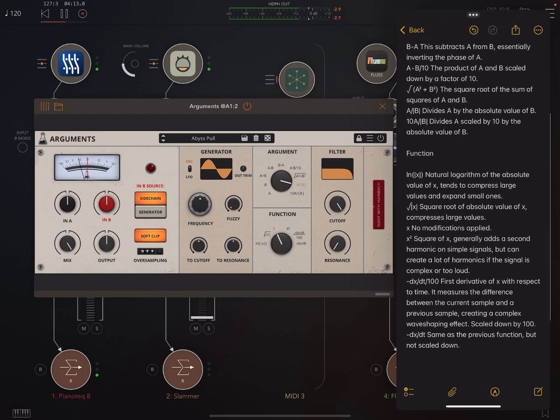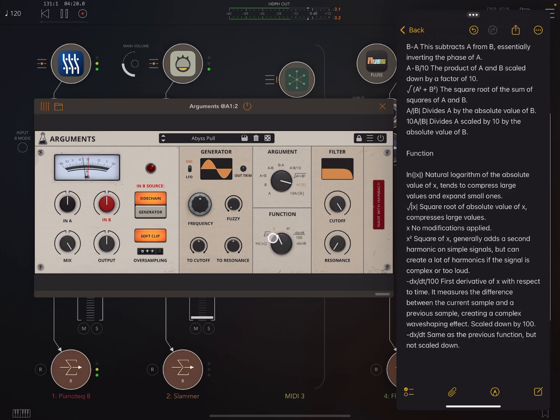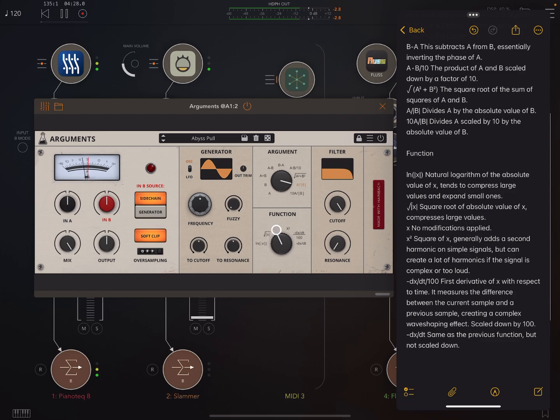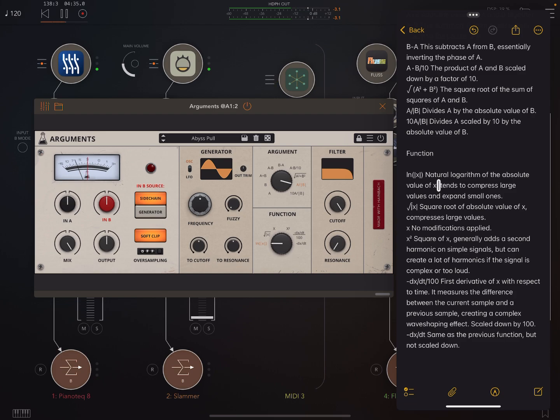So the function part will basically just add some more processing to the sound. And if we look here, it's set in the init preset to X. X, no modifications applied. So when this is on X, it's not doing anything. But if we bring it down here, natural logarithm of the absolute value of X. But the important thing is, it tends to compress large values and expand small ones. So we're getting compression and expansion.